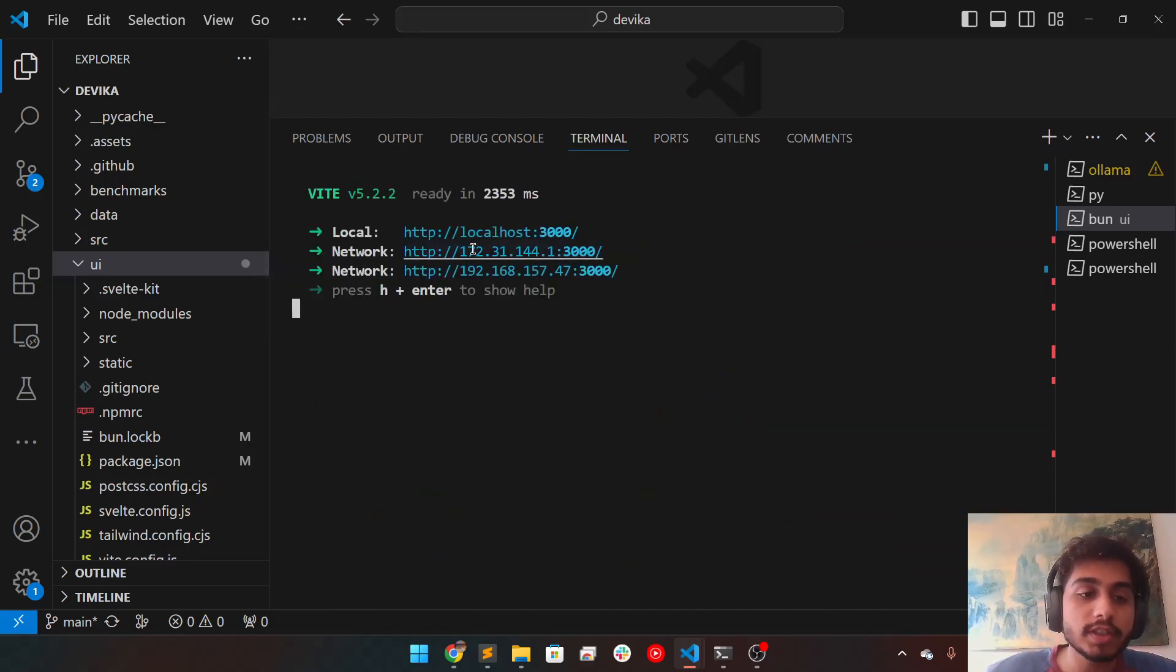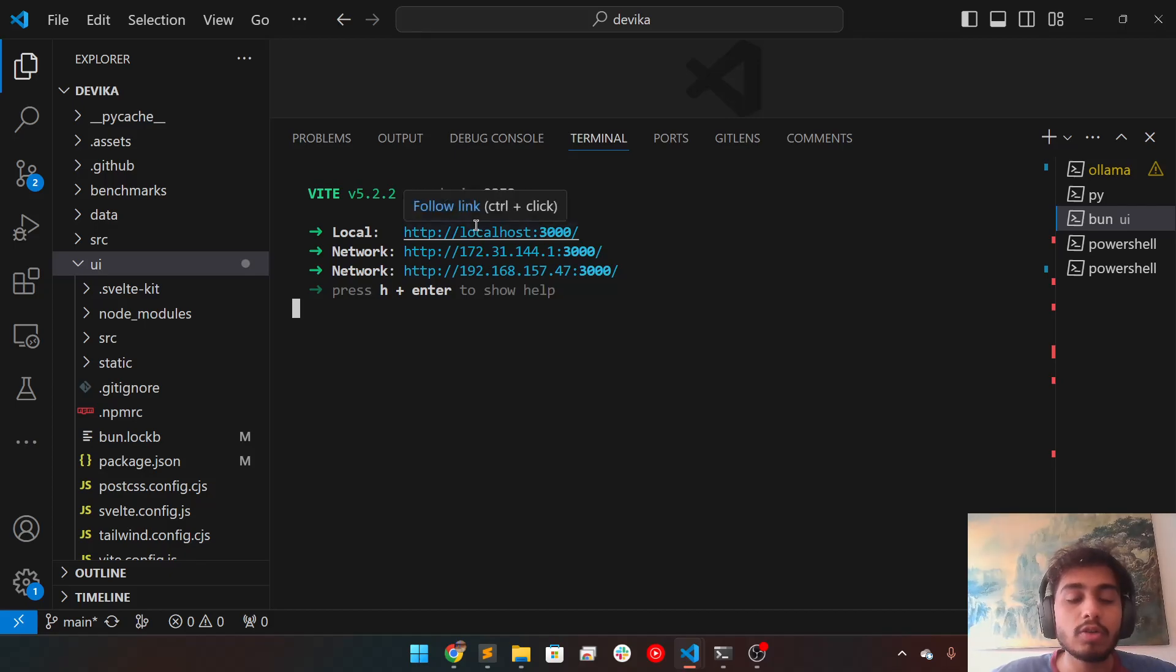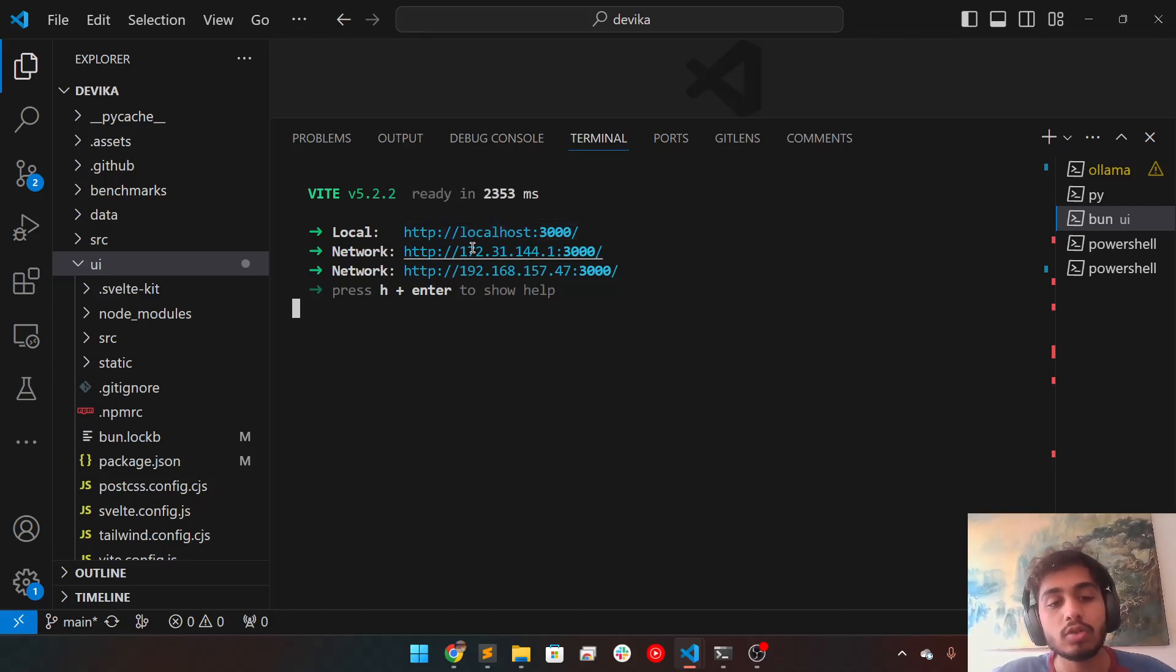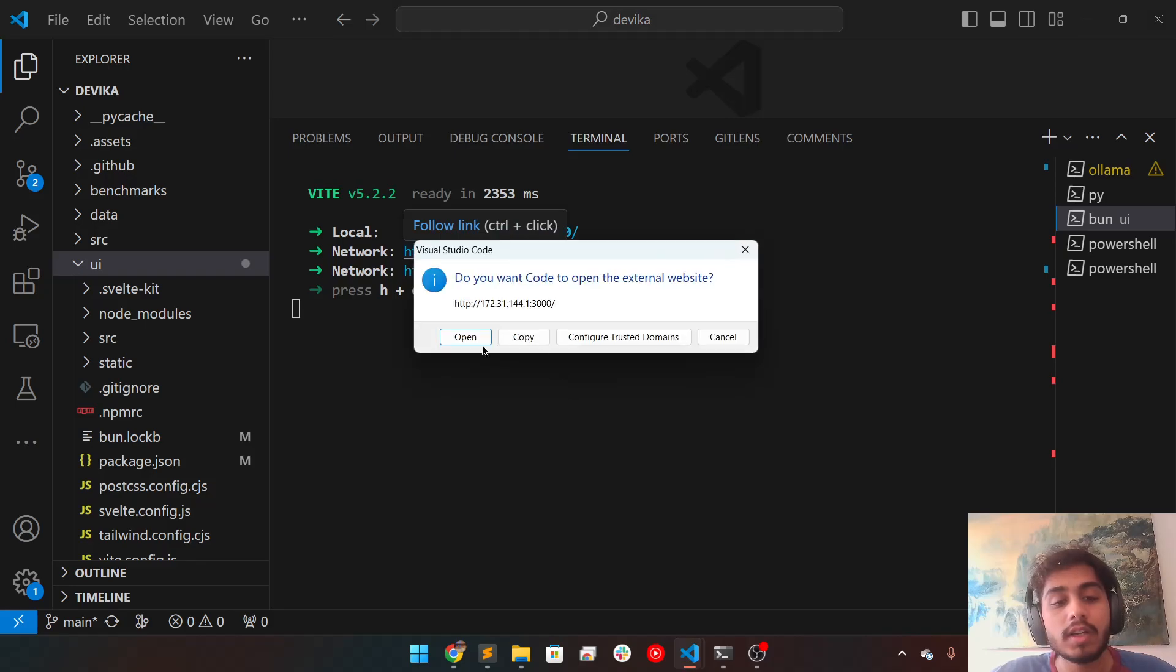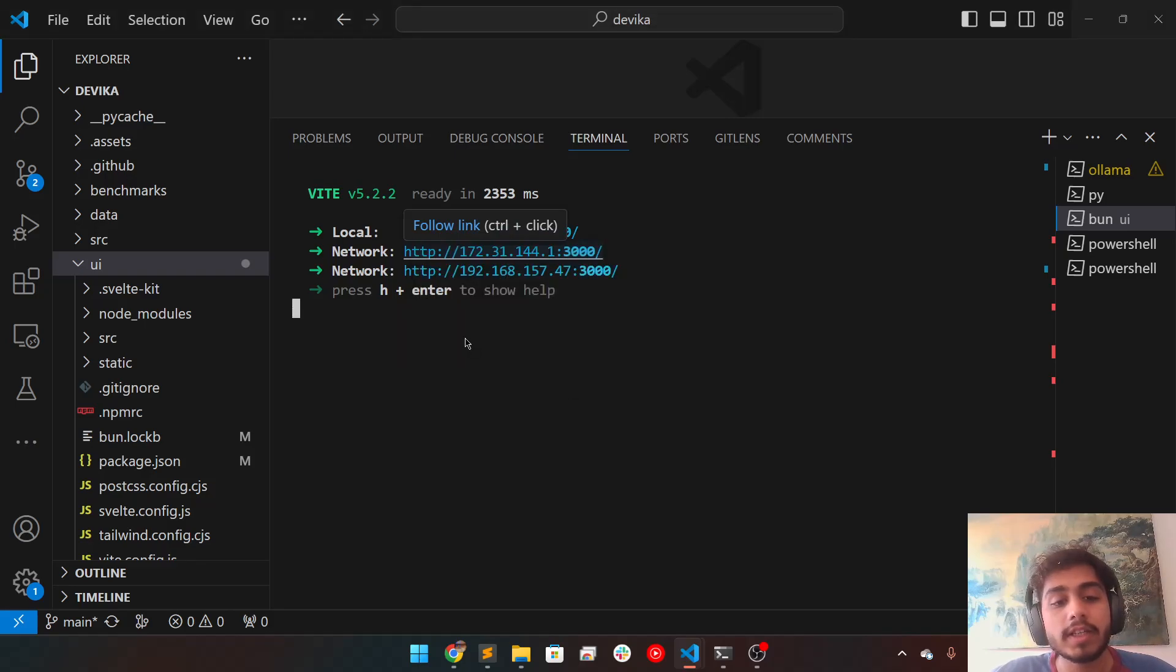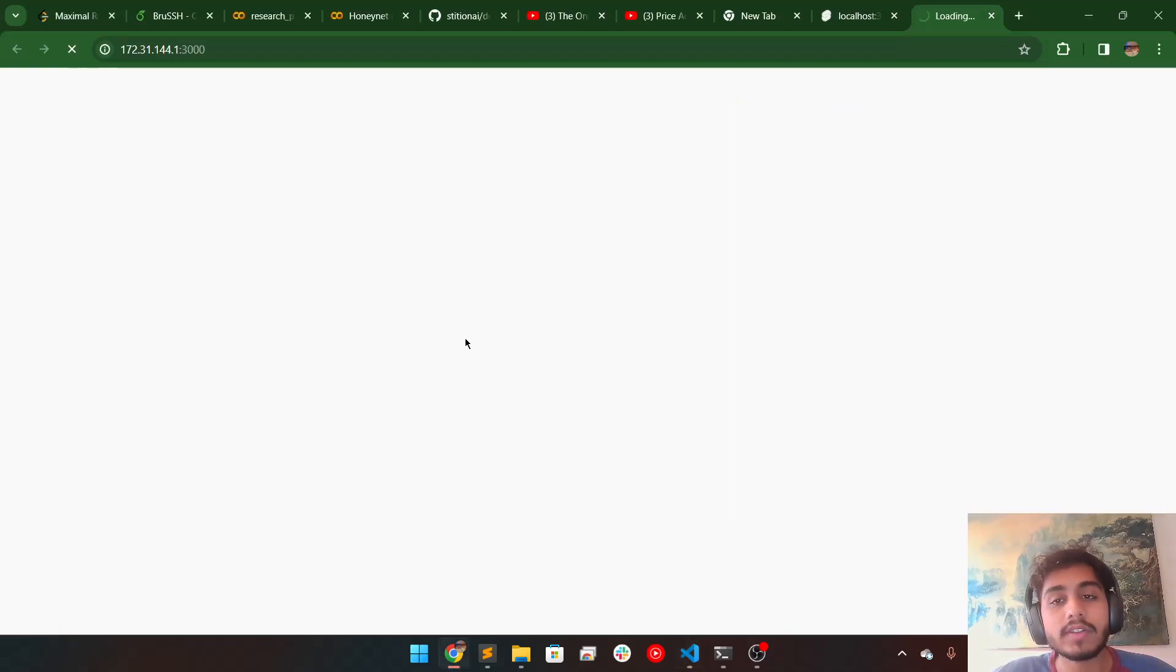you will see two network related URLs and one local. So if you cannot run the local ones, then you can obviously run the network ones any day. So that is how you can fix this white screen issue.